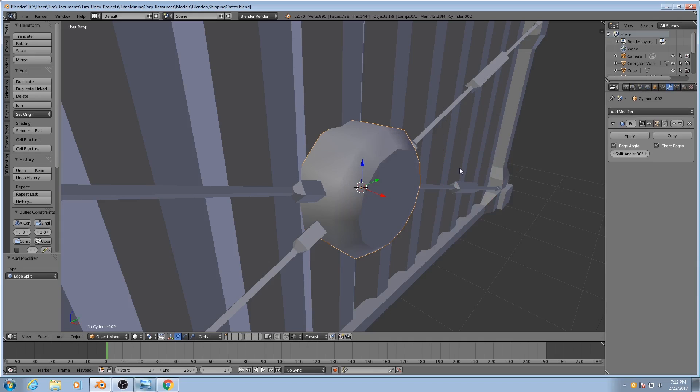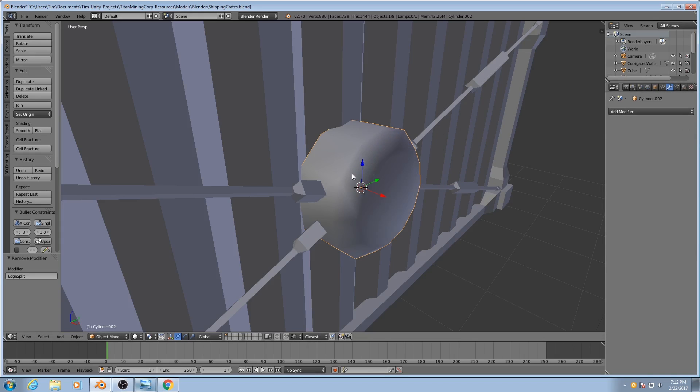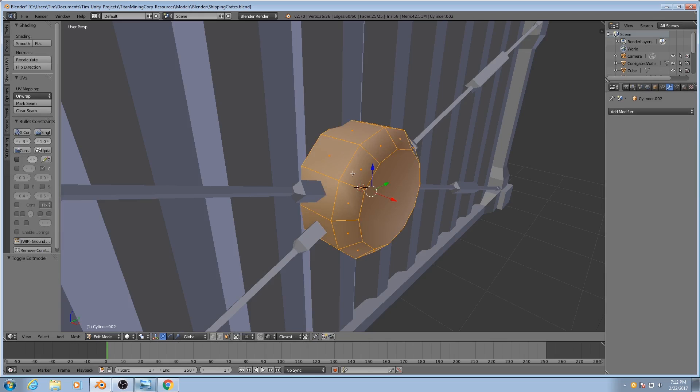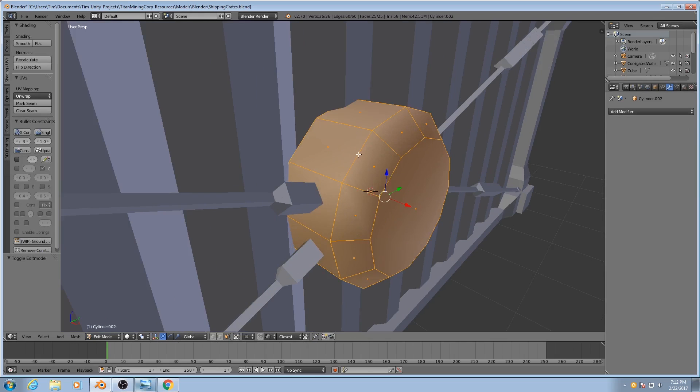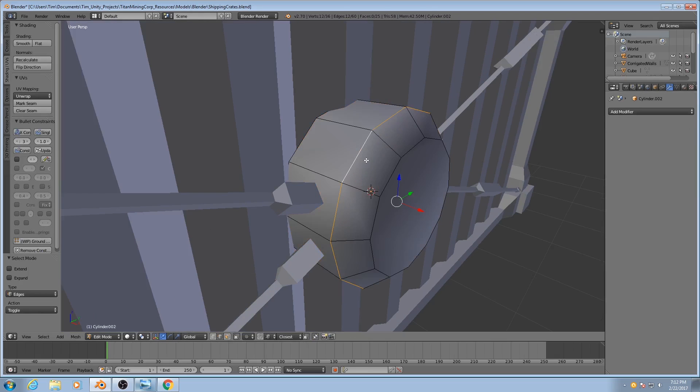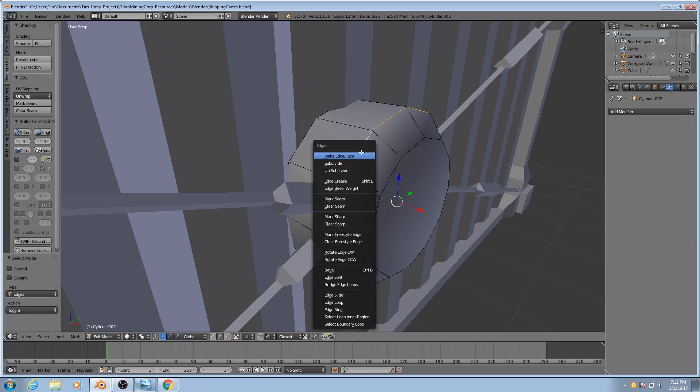Now the way that this works is that there's a command inside of Blender that allows you to split apart edges. So if I were to select these and then go to Ctrl E and Edge Split...